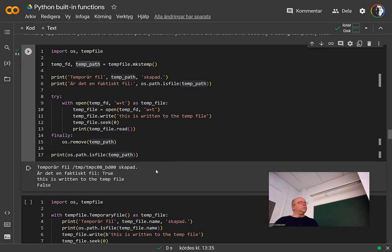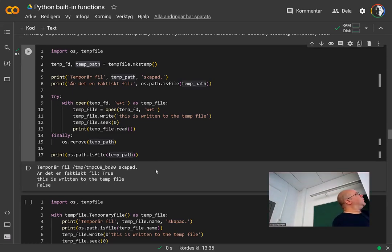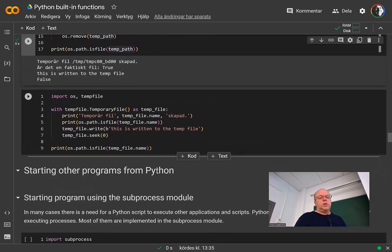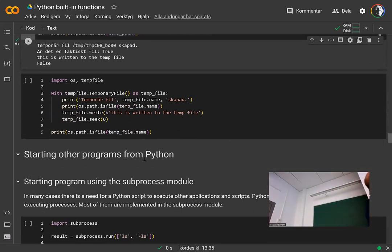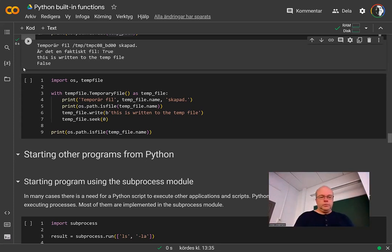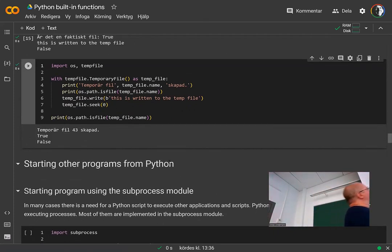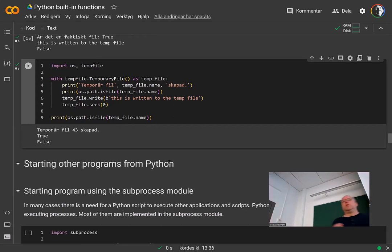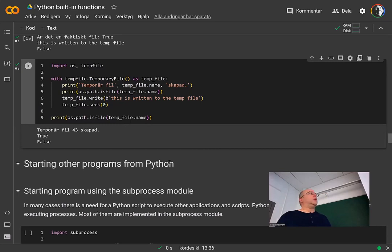You can also do it even more automatically. With the special NamedTemporaryFile object you create the file, can see it exists, and can write to it — but after the with statement here when you close the file, the file is gone. It automatically creates the file and also lets the Python runtime clean it up for you so you don't have to do anything.